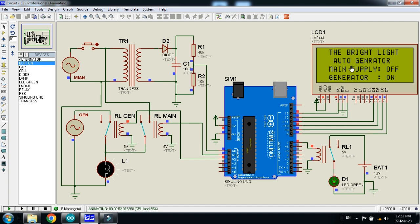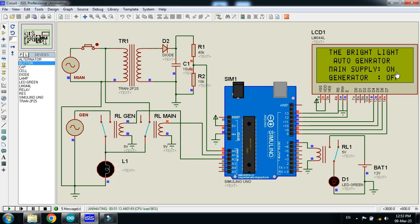You can see the generator has started and the main power supply is now off. Generator is started and the load is transferred from main to the generator. Now let me turn on the main power supply and check the relays. You can see that the load is automatically transferred from generator to the main, and the generator is turned off. You can also see on the LCD that main power supply is on and the generator is now turned off.